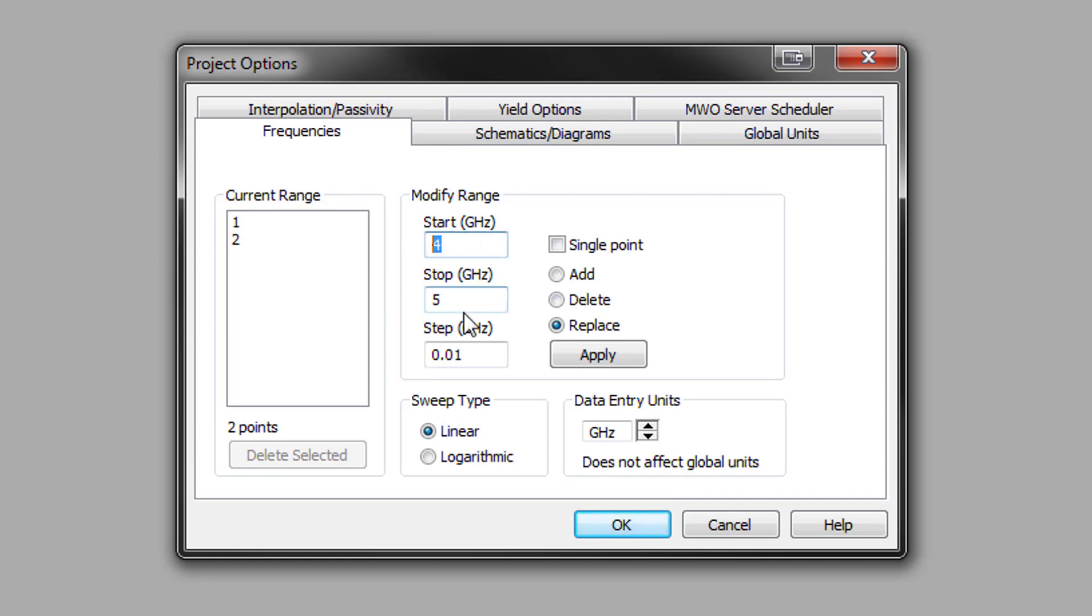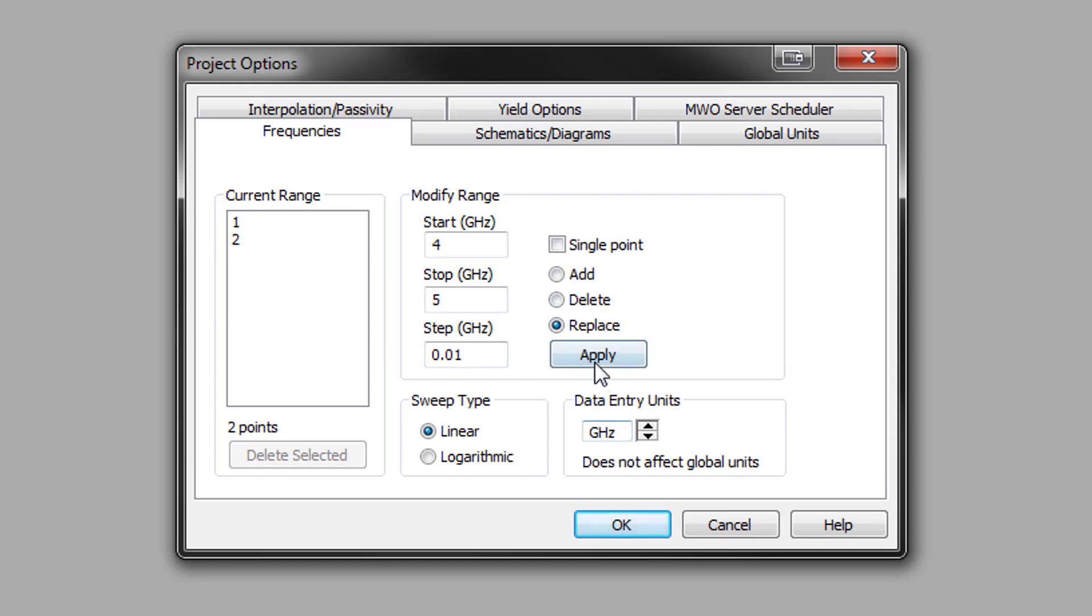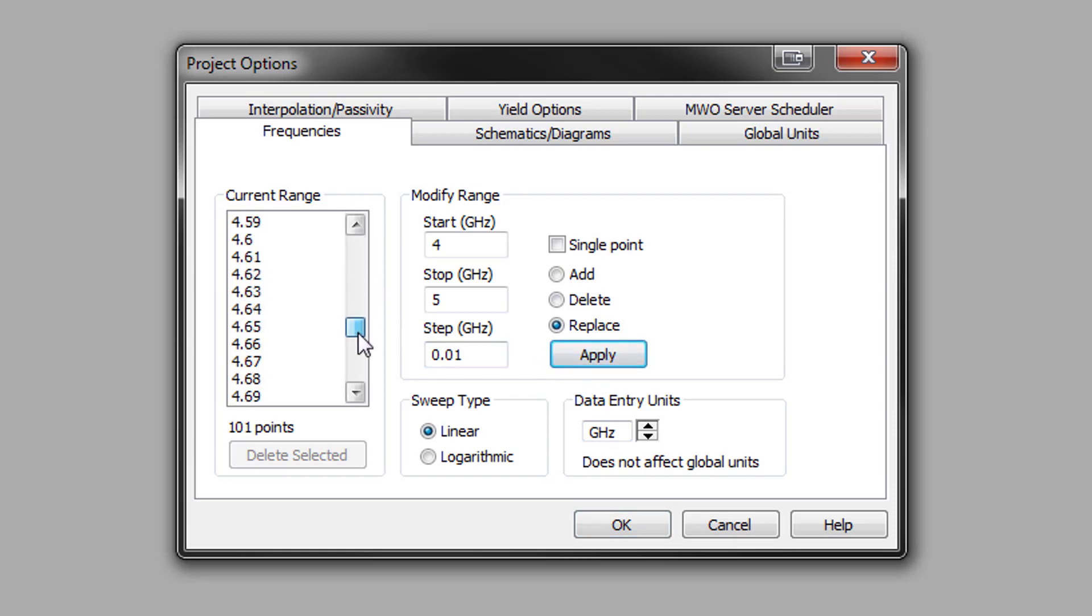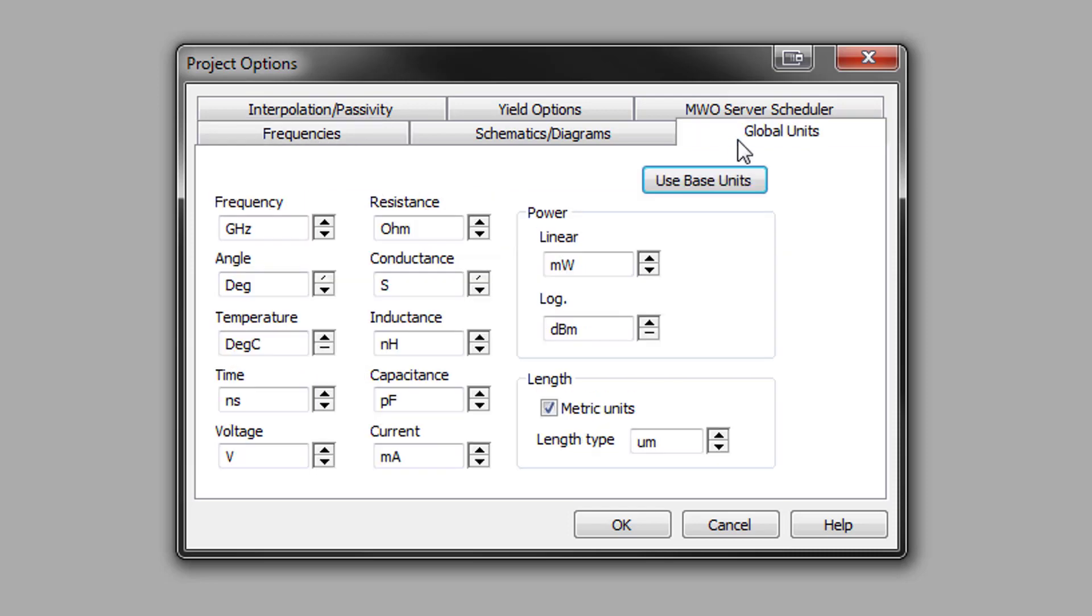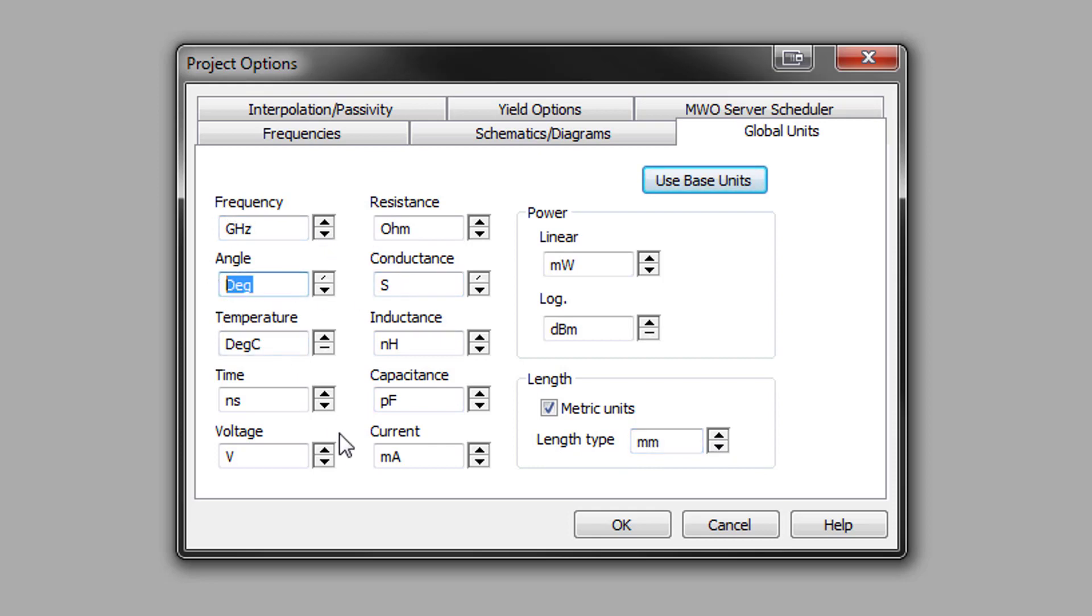In this case we are going to be simulating this circuit from 4 gigahertz to 5 gigahertz, start and stop frequency with a step of 0.01 gigahertz. We make sure to tick replace and we make sure that our data entry units are in the form of gigahertz and then finally we hit apply. We will also switch over to global units and make sure that our length type is set to millimeter, frequency to gigahertz, angle to degrees and any other things that might be of interest to you and hit OK.